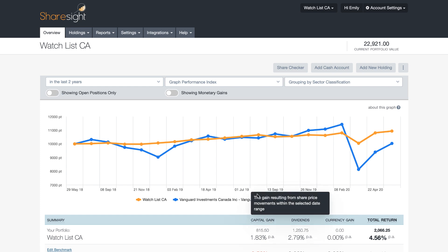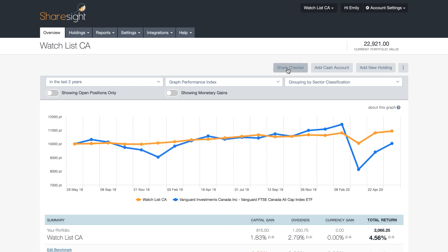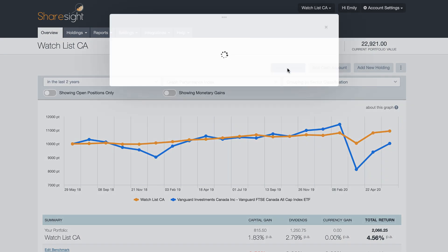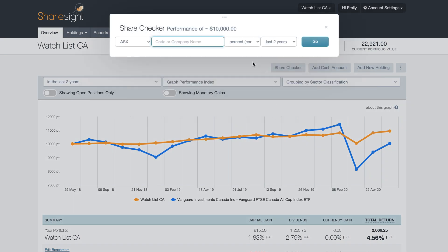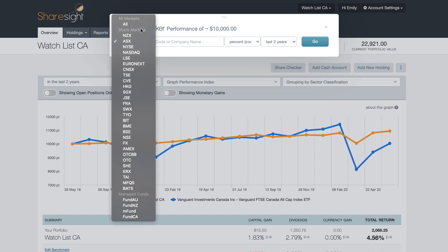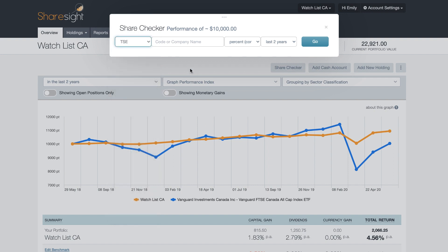I'm going in from my portfolio overview page and clicking on the Share Checker button. Here you have a little form that you'll fill out with all the details you need. The first drop-down menu is for you to select the market — you'll see all the markets that ShareSight supports. I'm going to look for something on the Toronto Stock Exchange, and here you'd enter the company name or the code if you have it.